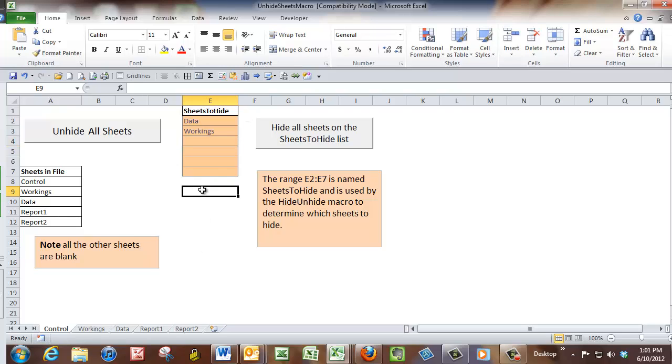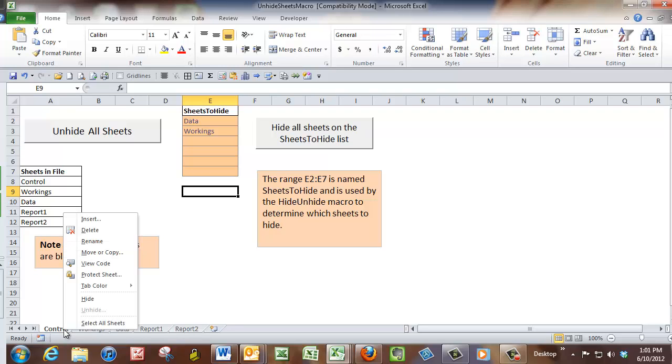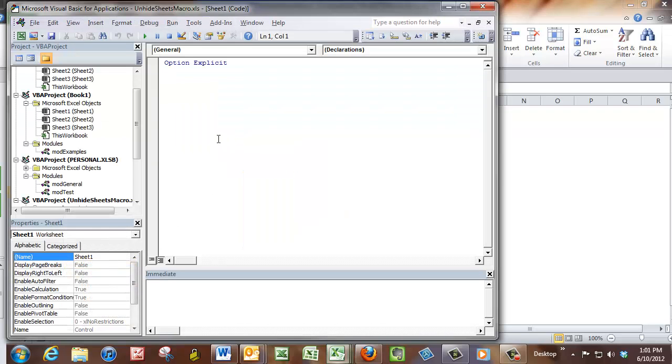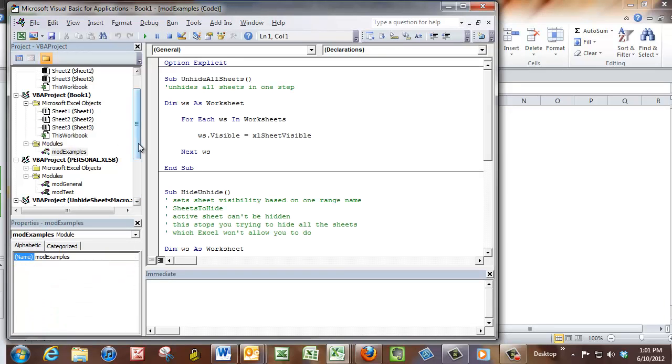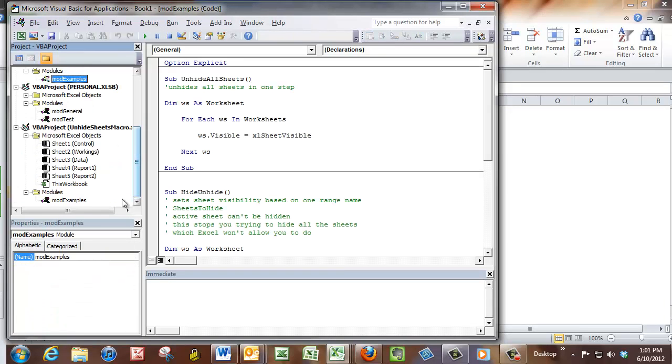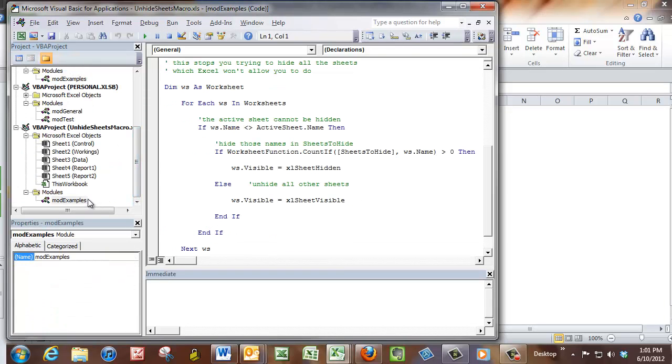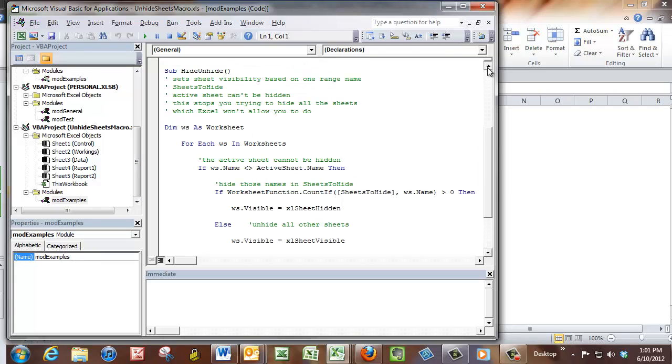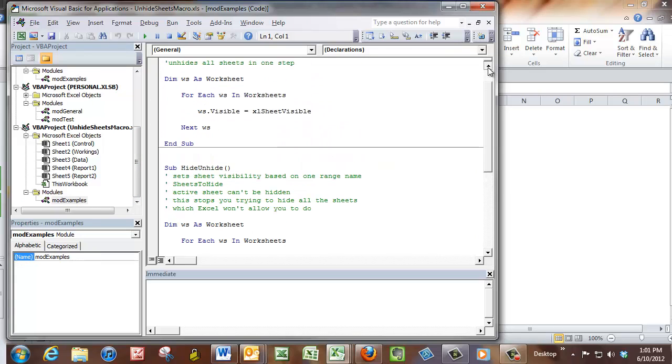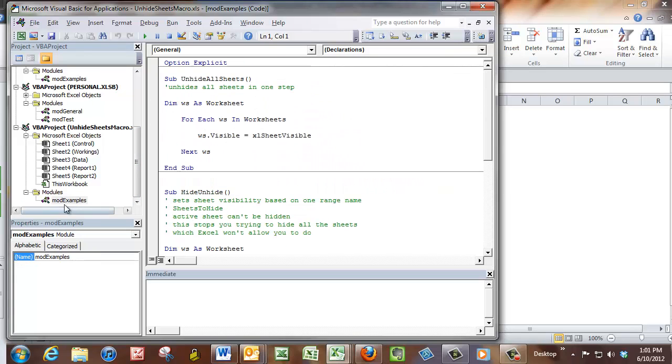Now to have a look at the macros, just right click on a sheet, go View Code. The macros are in a mod examples, in this one actually, are in a mod examples module. These are called modules, so it's mod, short for module, examples.